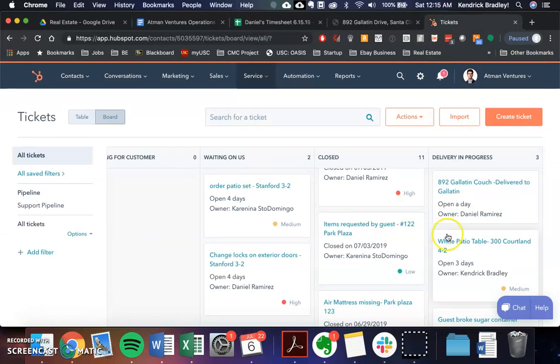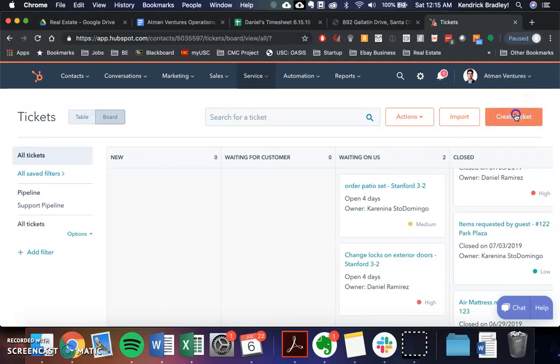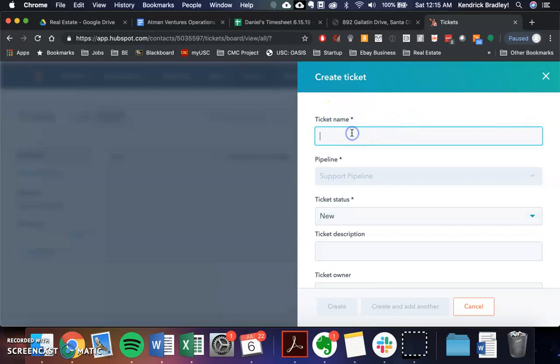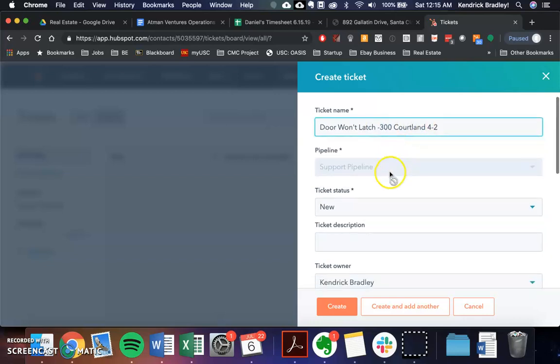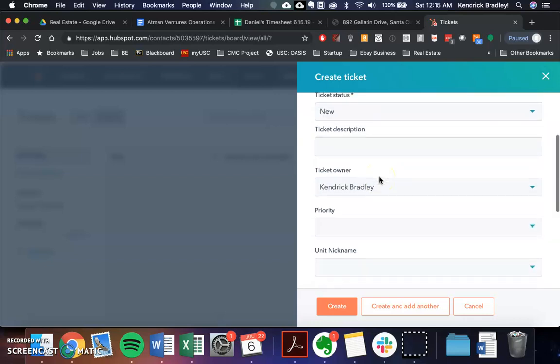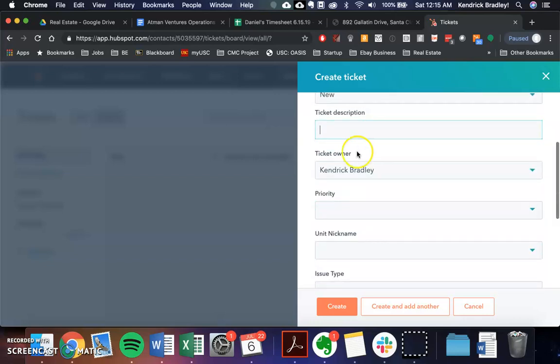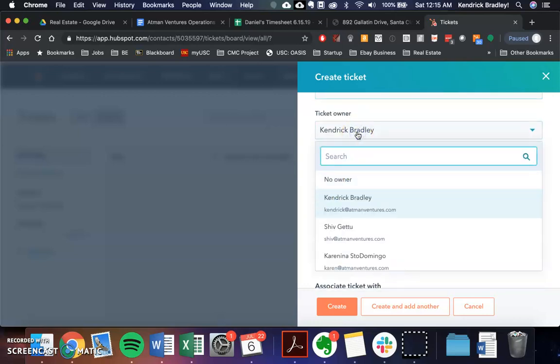So it basically goes like this: 300 Courtland for two. So that can be a separate video. Shiv can go over the manual, but this is basically how you do it. You create a ticket. And so it'd be door won't latch, 300 Courtland for two. So that would be the four-two unit of 300 Courtland. And so this would be a new ticket item.